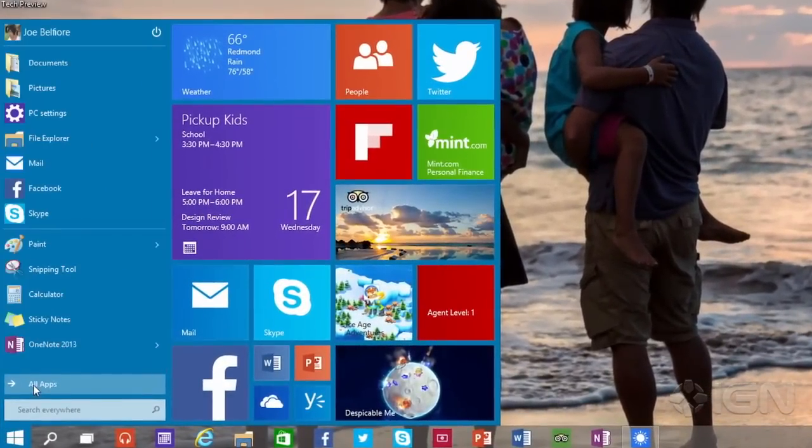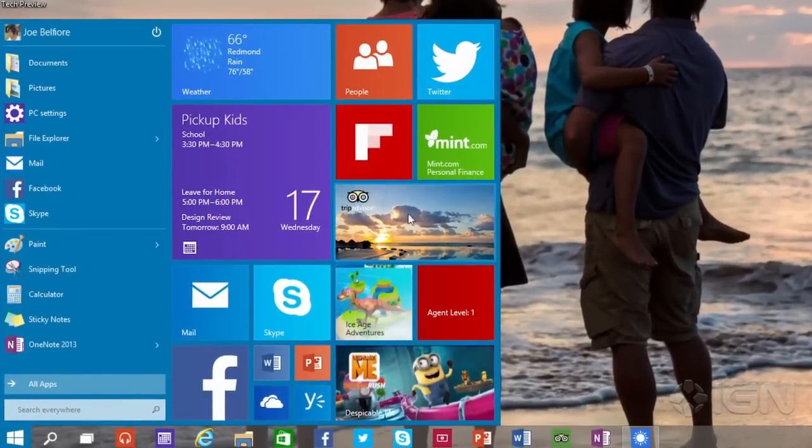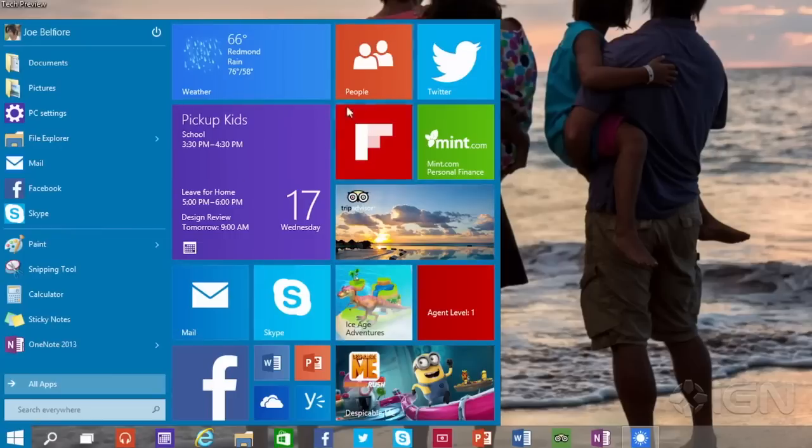One of which is an updated and familiar start menu. Essentially, you'll find a Windows 7 start menu with the Windows 8 twist.